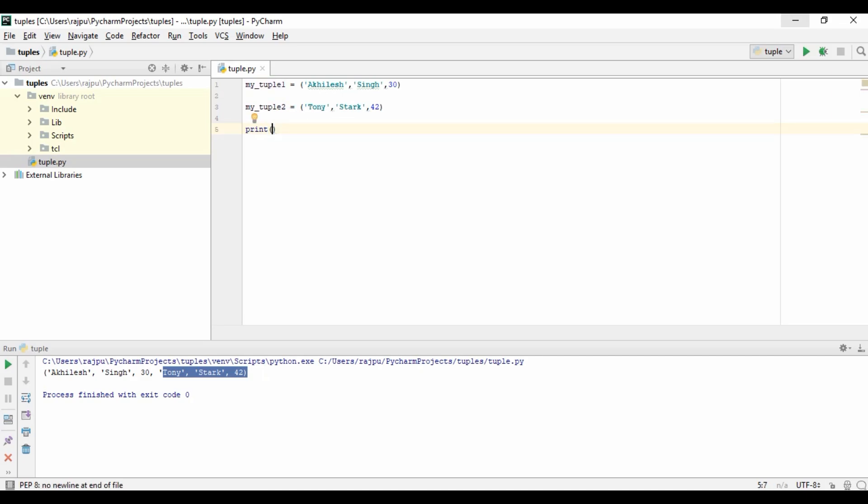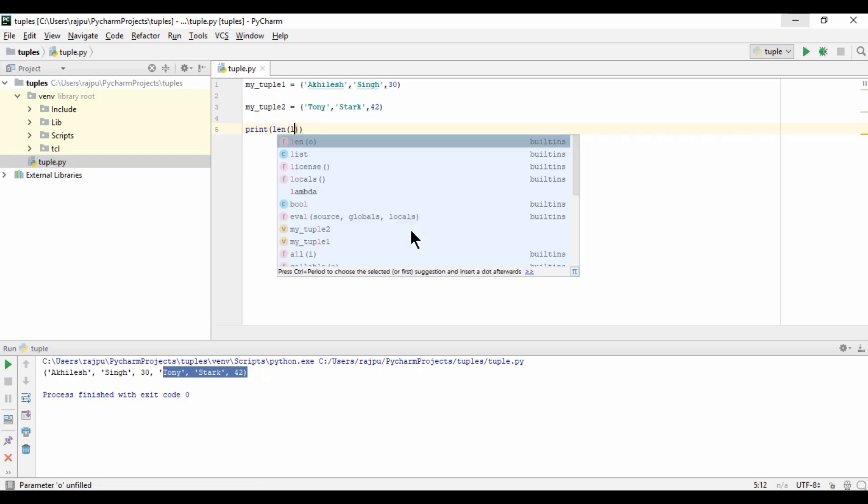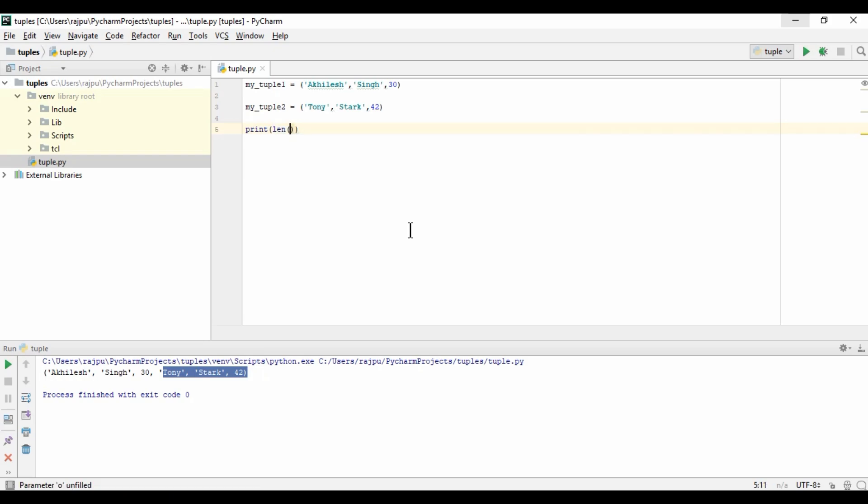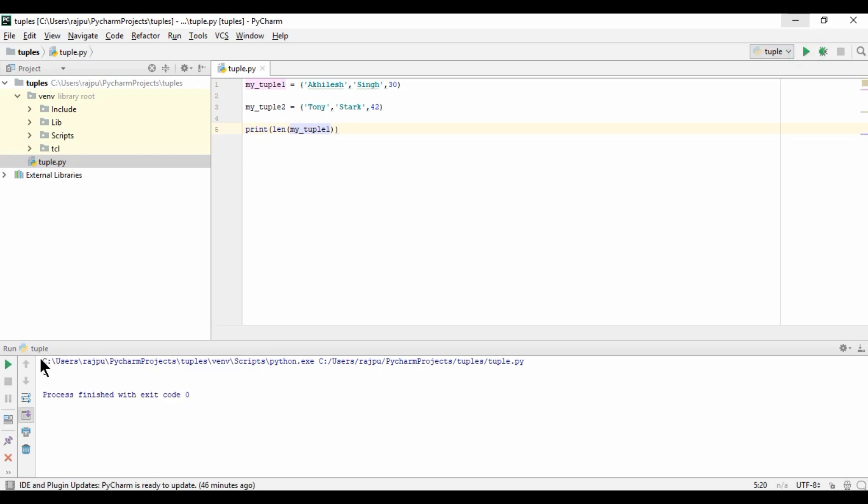Now let's see if the len function works on tuples or not. So len of mytuple1. Let's run this. Yes, we are getting the length of the tuple. We can use the len function on tuples also.